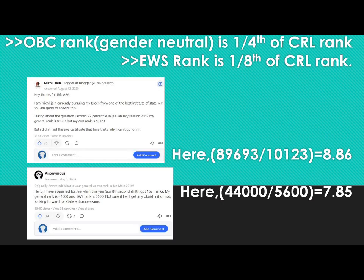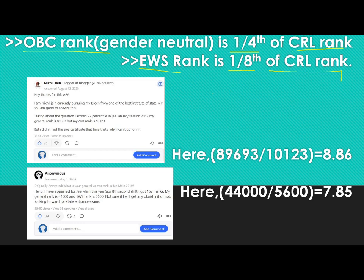For calculating your OBC rank from your CRL rank, you need to divide your CRL rank by 4. For calculating your EWS rank, you need to divide your CRL rank by 8. Here I am only using OBC and EWS ranks for gender neutral category, not for PWD or other sub-categories.